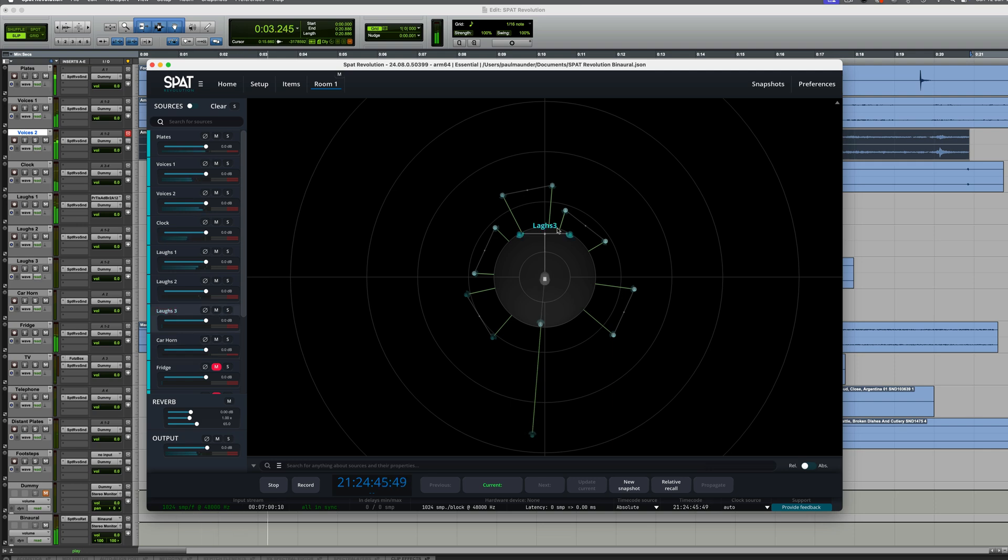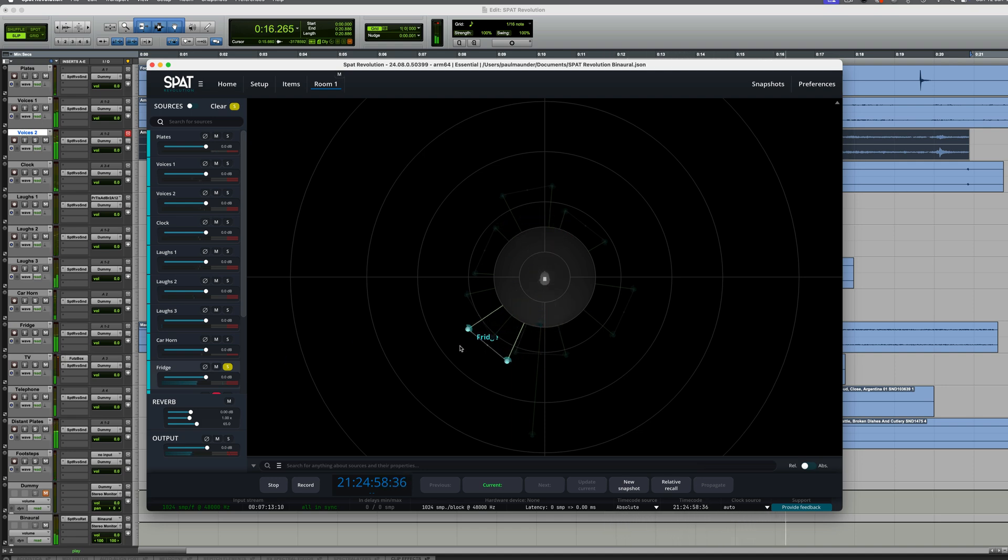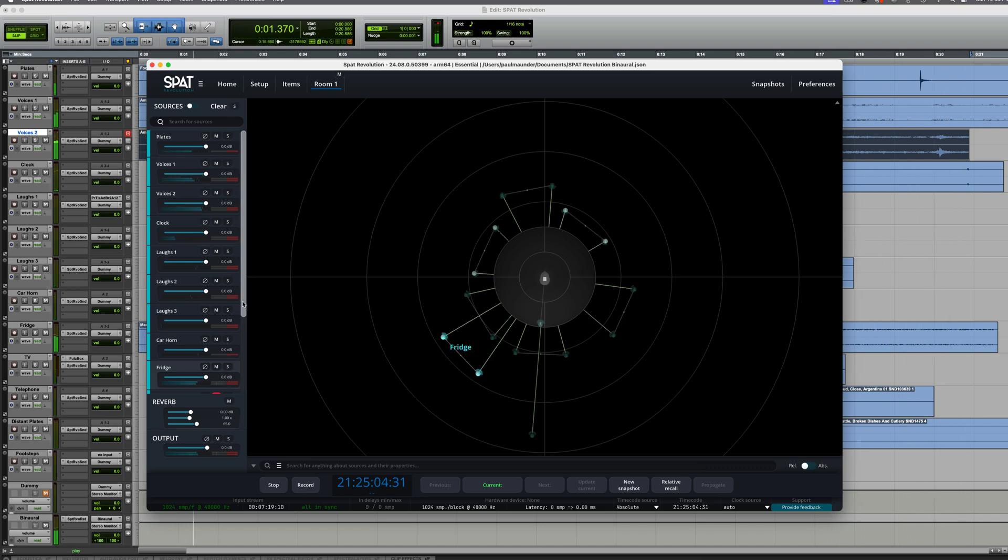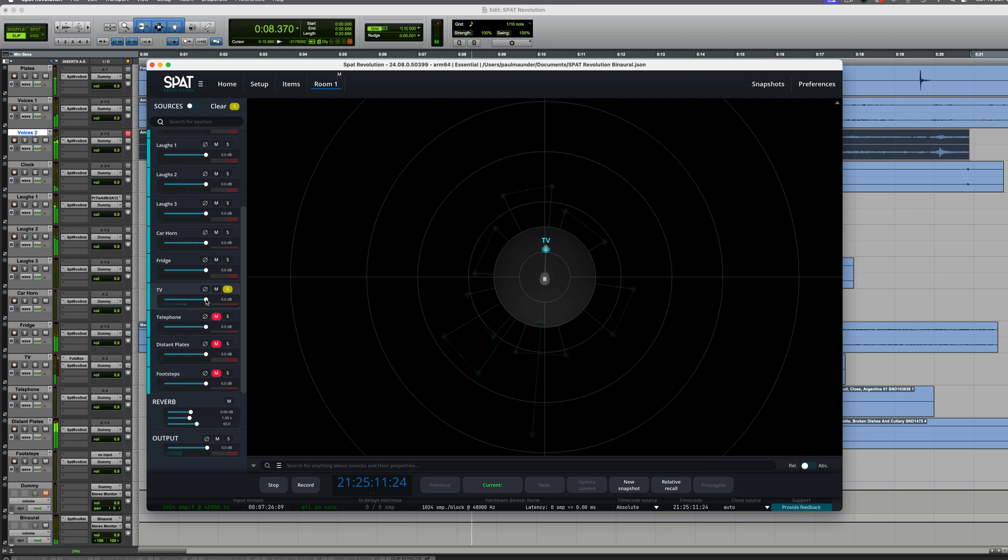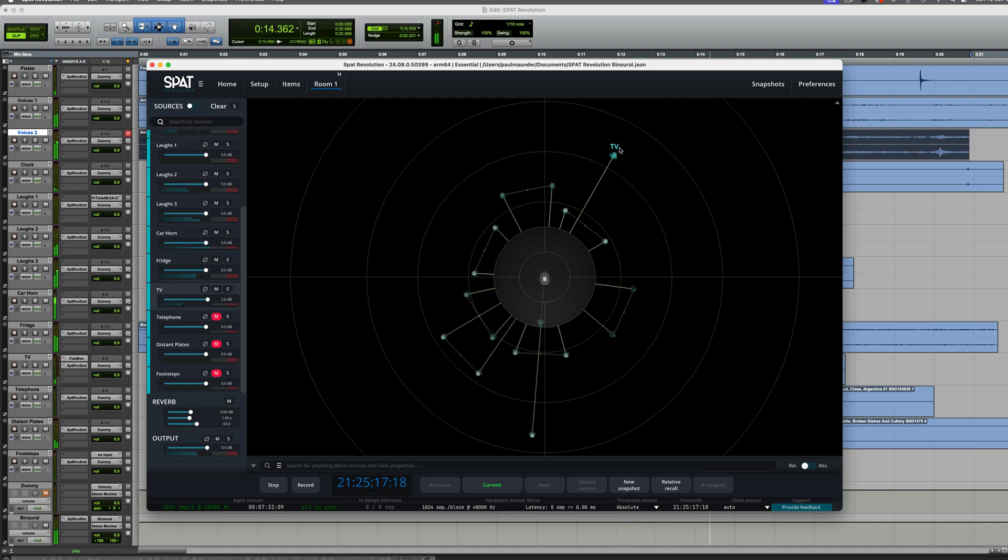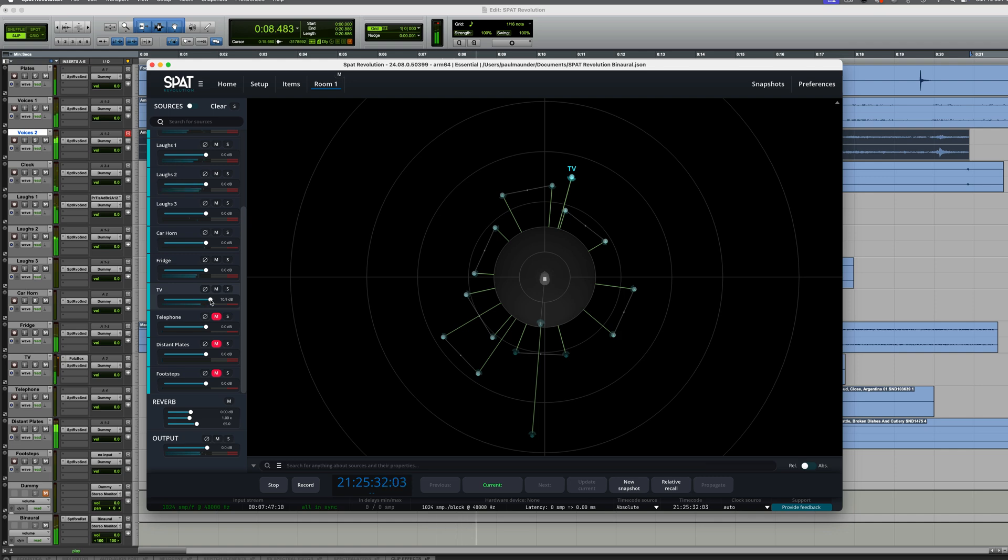Some more laughs here. These laughs can perhaps go at the back of us. There's a sound of a fridge. Of course, you can adjust the level as well here. I need to be careful with that. Let's put the fridge kind of over here, quite far away. Yep. There's a TV. Might just turn the TV up a bit. TV is only just audible. That's probably okay. There we go. There's a telephone that rings a couple of times. The telephone could perhaps be over here. There it is.